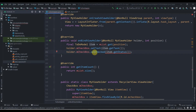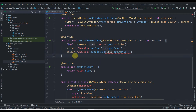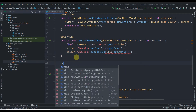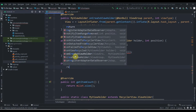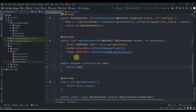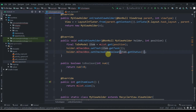We create: public boolean toBoolean(int num) — this returns num != 0, which returns true if the value is non-zero and false otherwise. Then we pass toBoolean(item.getStatus()) into the setChecked call.